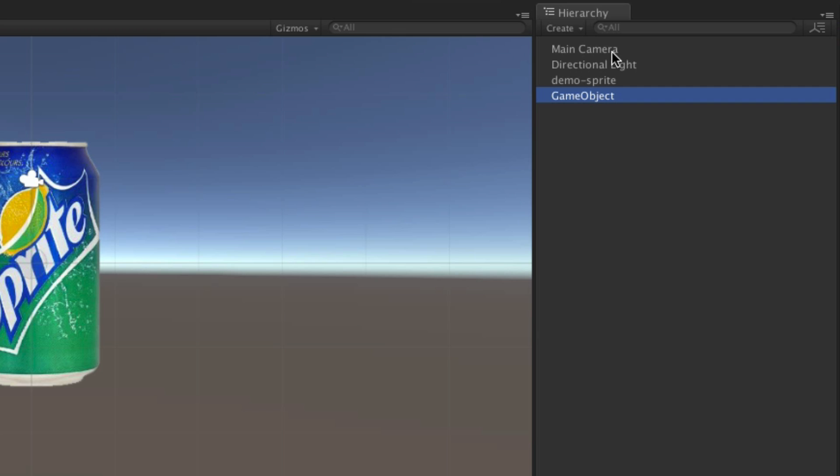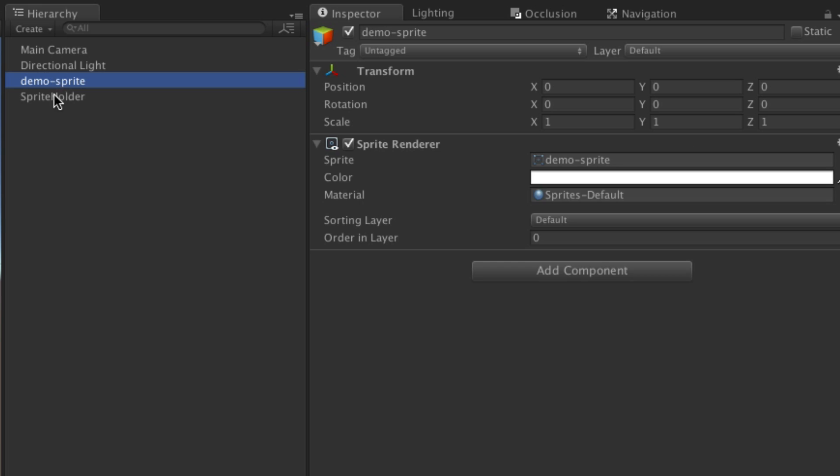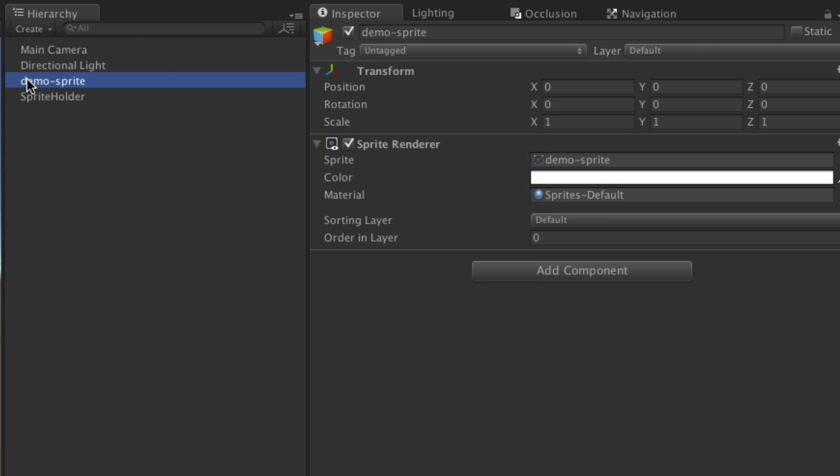So create an empty object, I'm just going to call this sprite holder, and then I'm going to reset the position, that's already reset, that's great. So drop my demo sprite onto it like that.